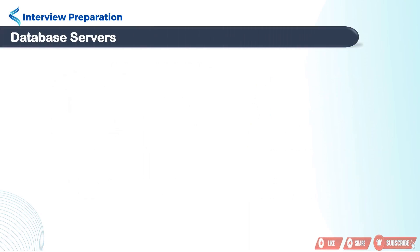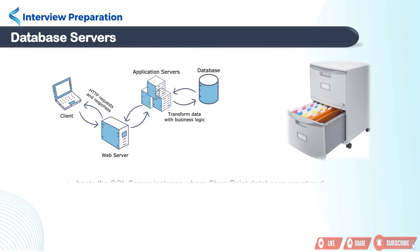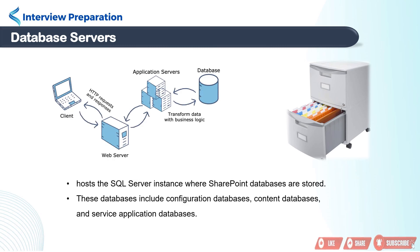Last is database server. You can imagine them as the filing cabinet where all the important documents are kept safe and organized. SharePoint stores its configuration and content databases on a database server. These databases store information about site structure, content, and other configuration settings.